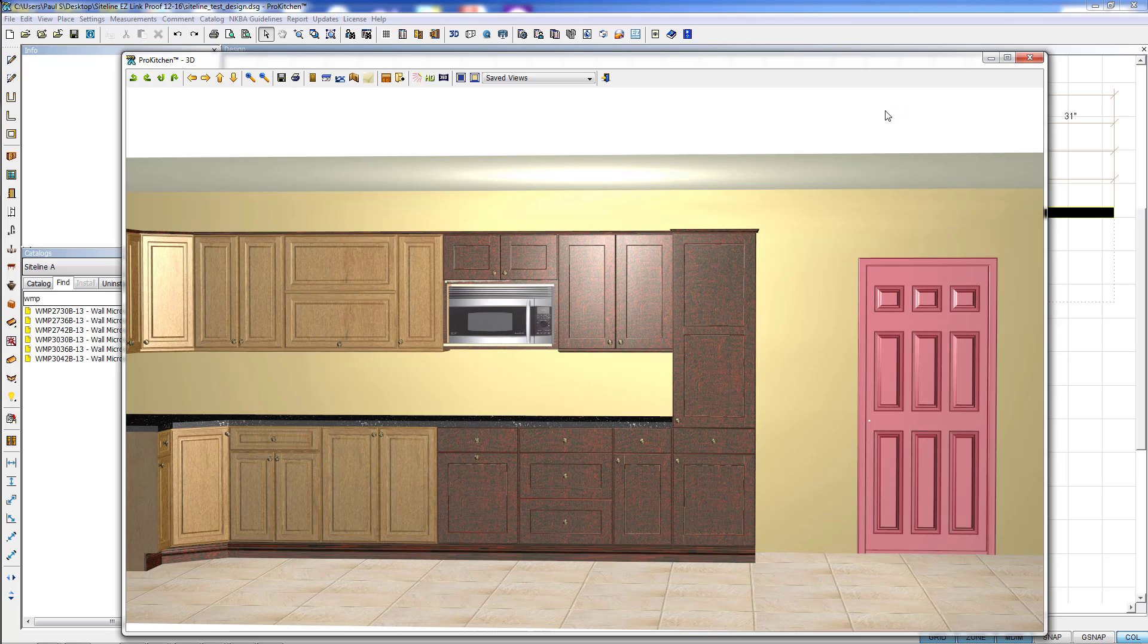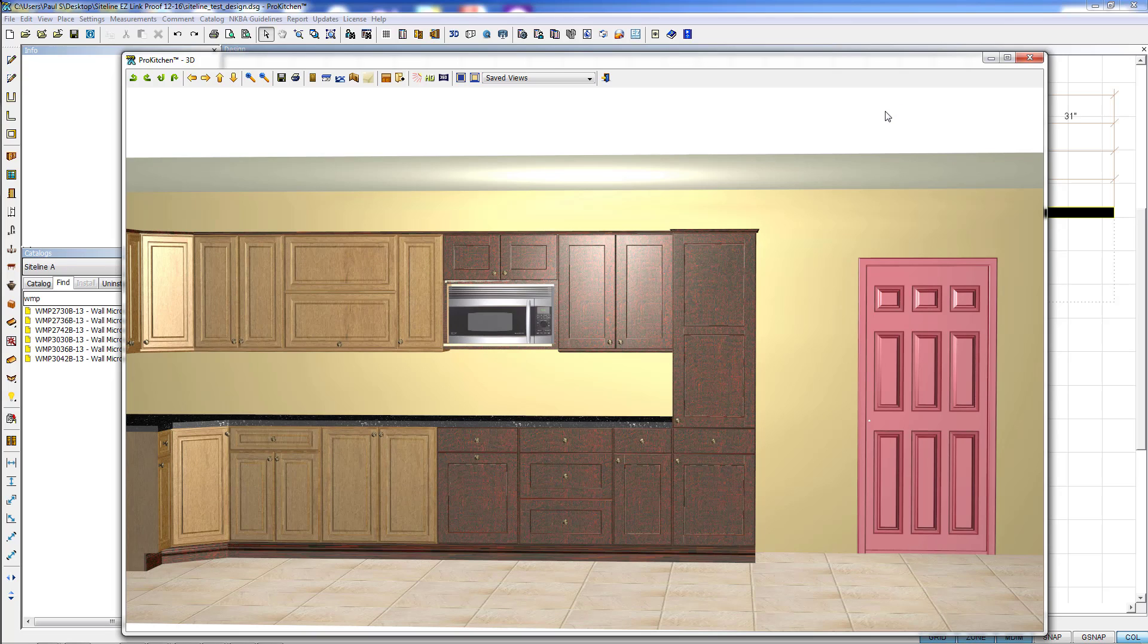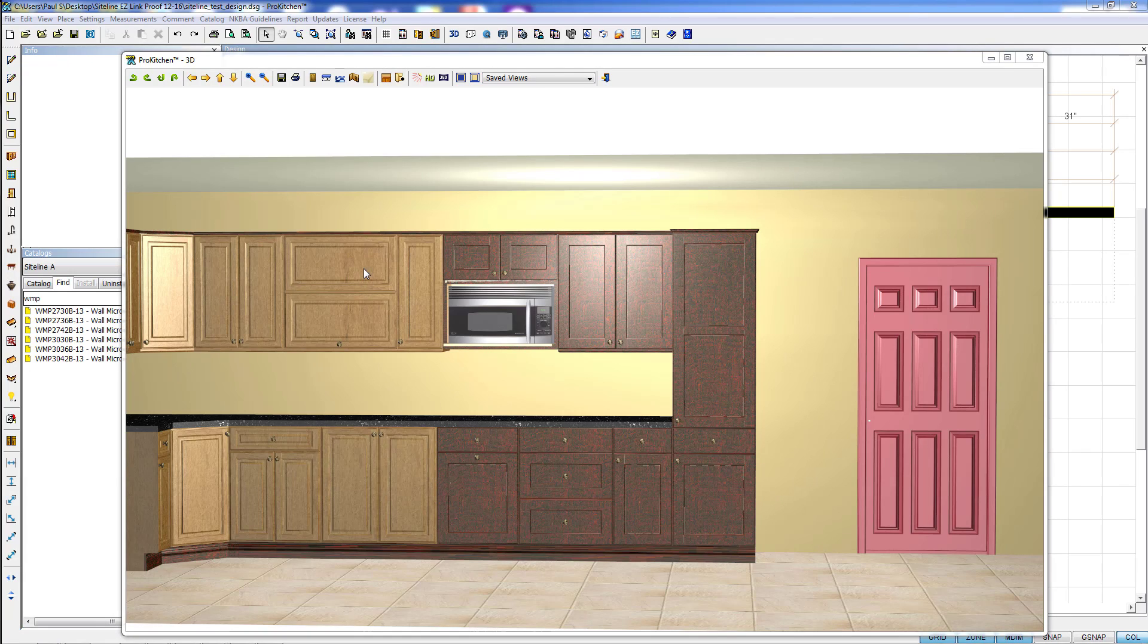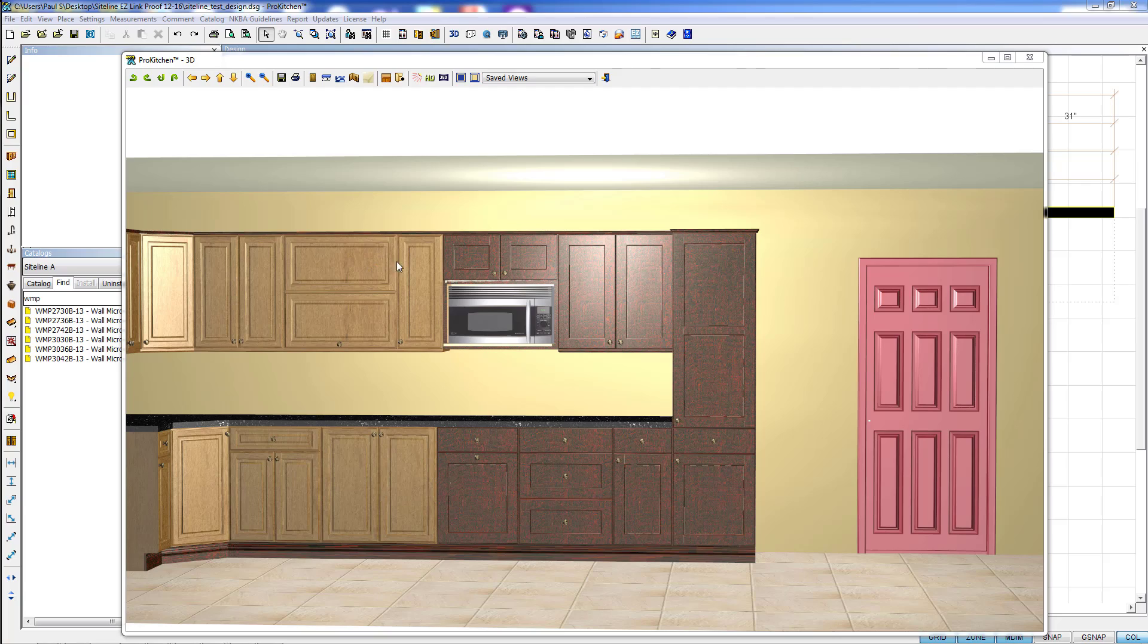So our new Change Color feature makes it very easy for you to come in and change all of the catalog attributes in either one cabinet or a selection of cabinets after your design has been completed. This has been Pro Kitchen Change Color Video Tutorial. Thank you for watching.